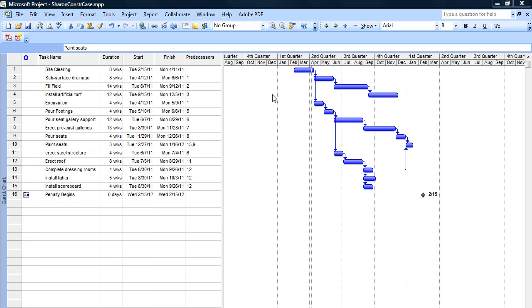I have this sample project up right now. It only has 15 activities and it revolves around the building of a sports arena or a stadium. If I'm looking for milestones, I see the set of four activities here, these four that all have to do with creating the field: site clearing, subsurface drainage, fill the field, and then install the artificial turf.